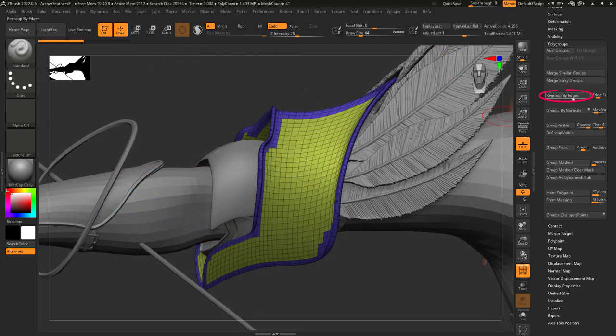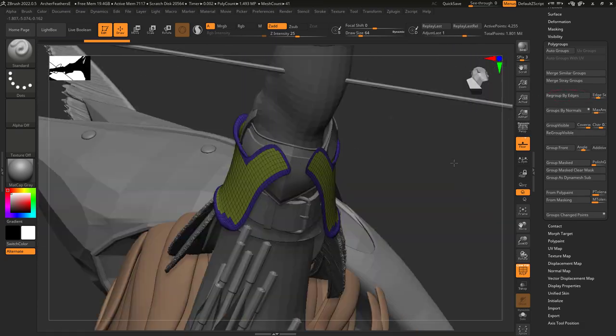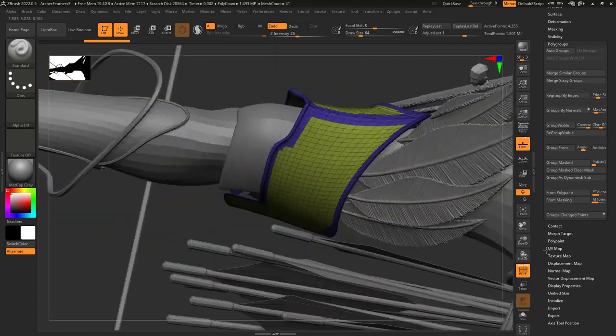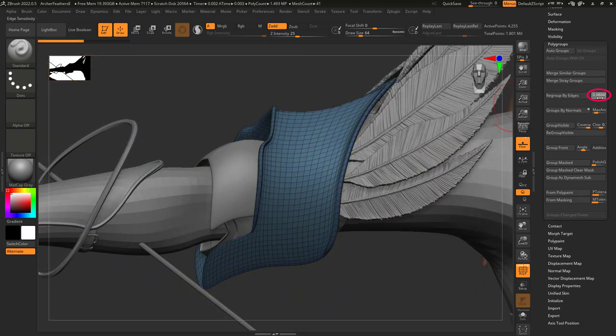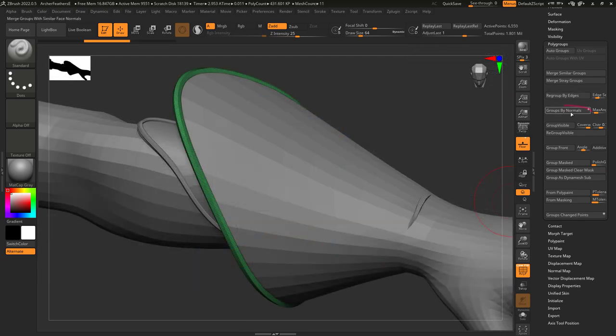Group by edges will isolate the edges of your object. The higher the value, the larger the edge group.